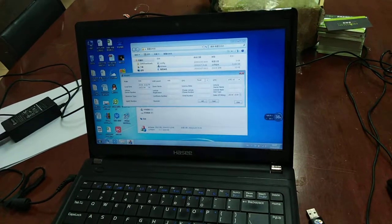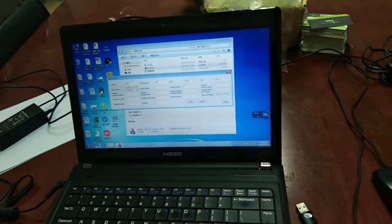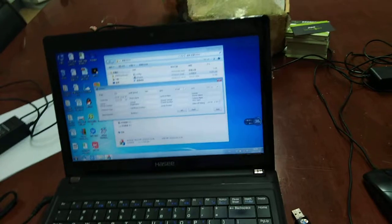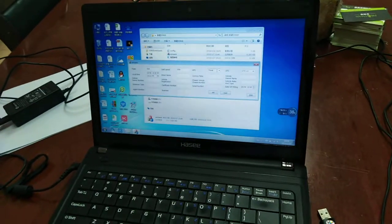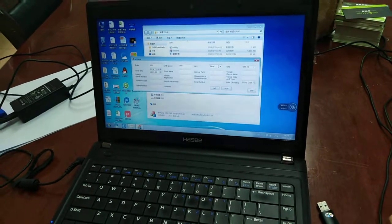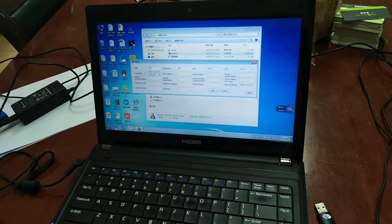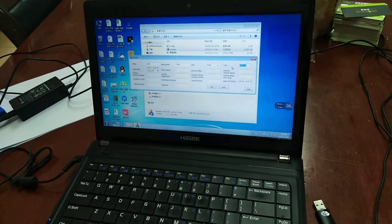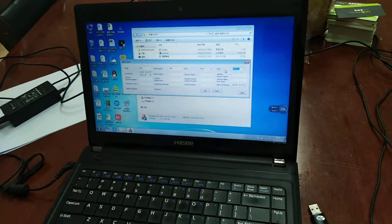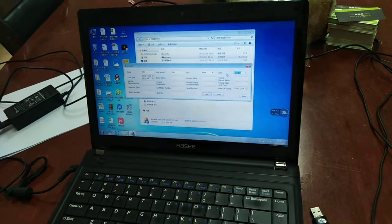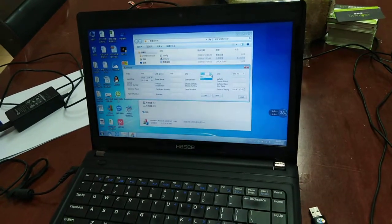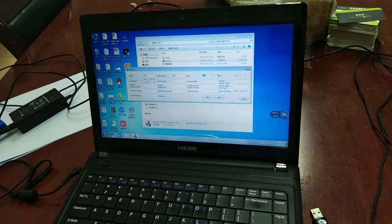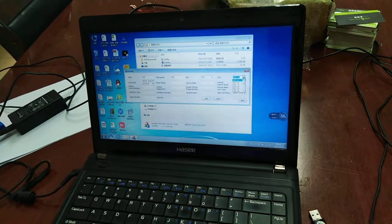This one is UTC. UTC is a kind of, we are setting the time zone. Under the GPS mode, under GPS mode, we set the time zone.